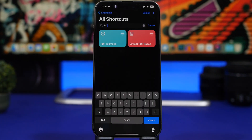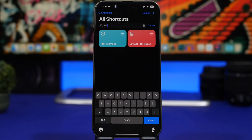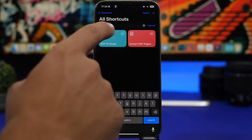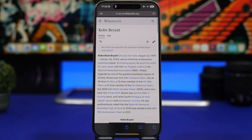PDF to Image allows you to convert any PDF into an image file. Simply run the shortcut, select any PDF from your Files app, and it will automatically convert it and save it as an image to the camera roll of your device.